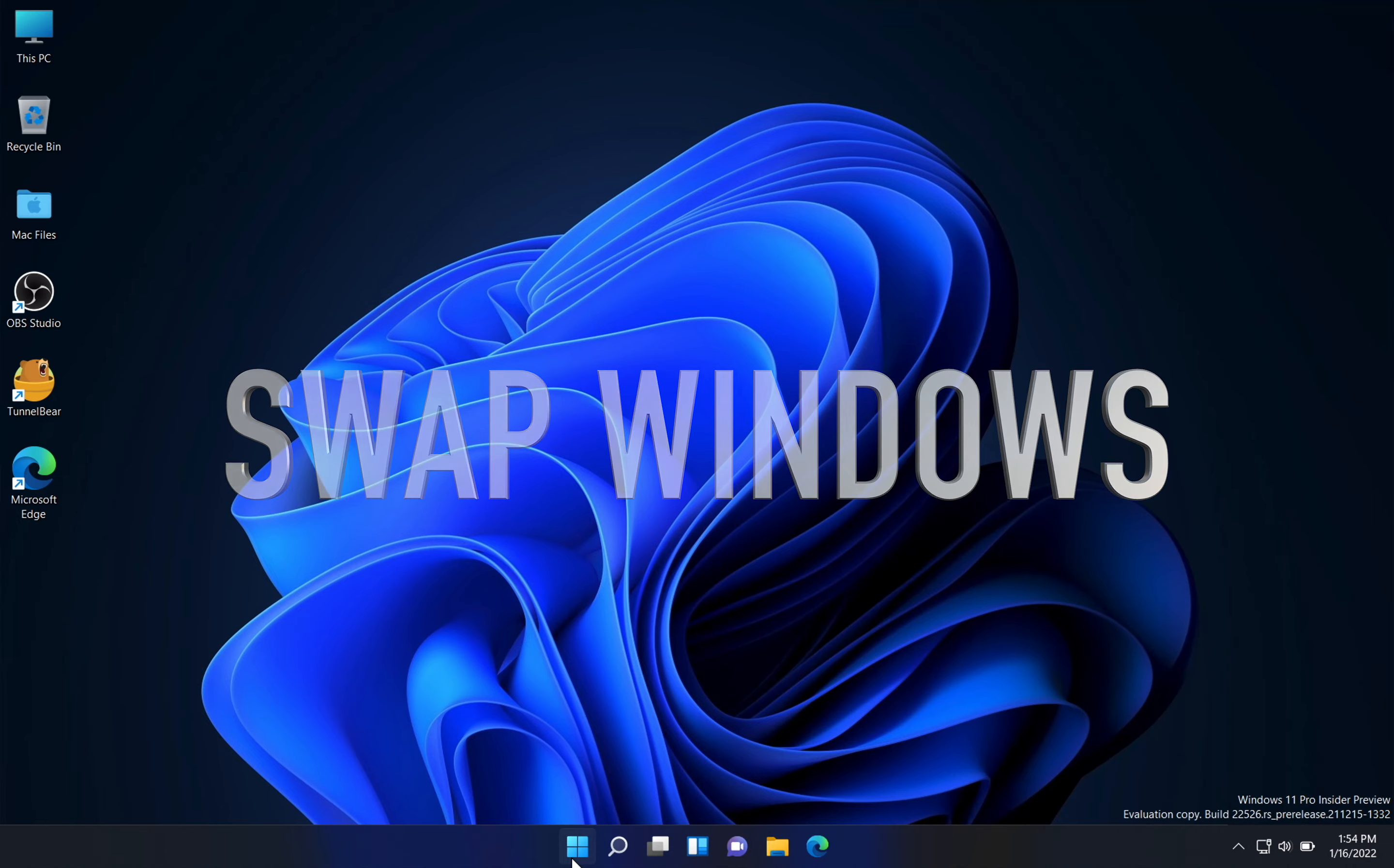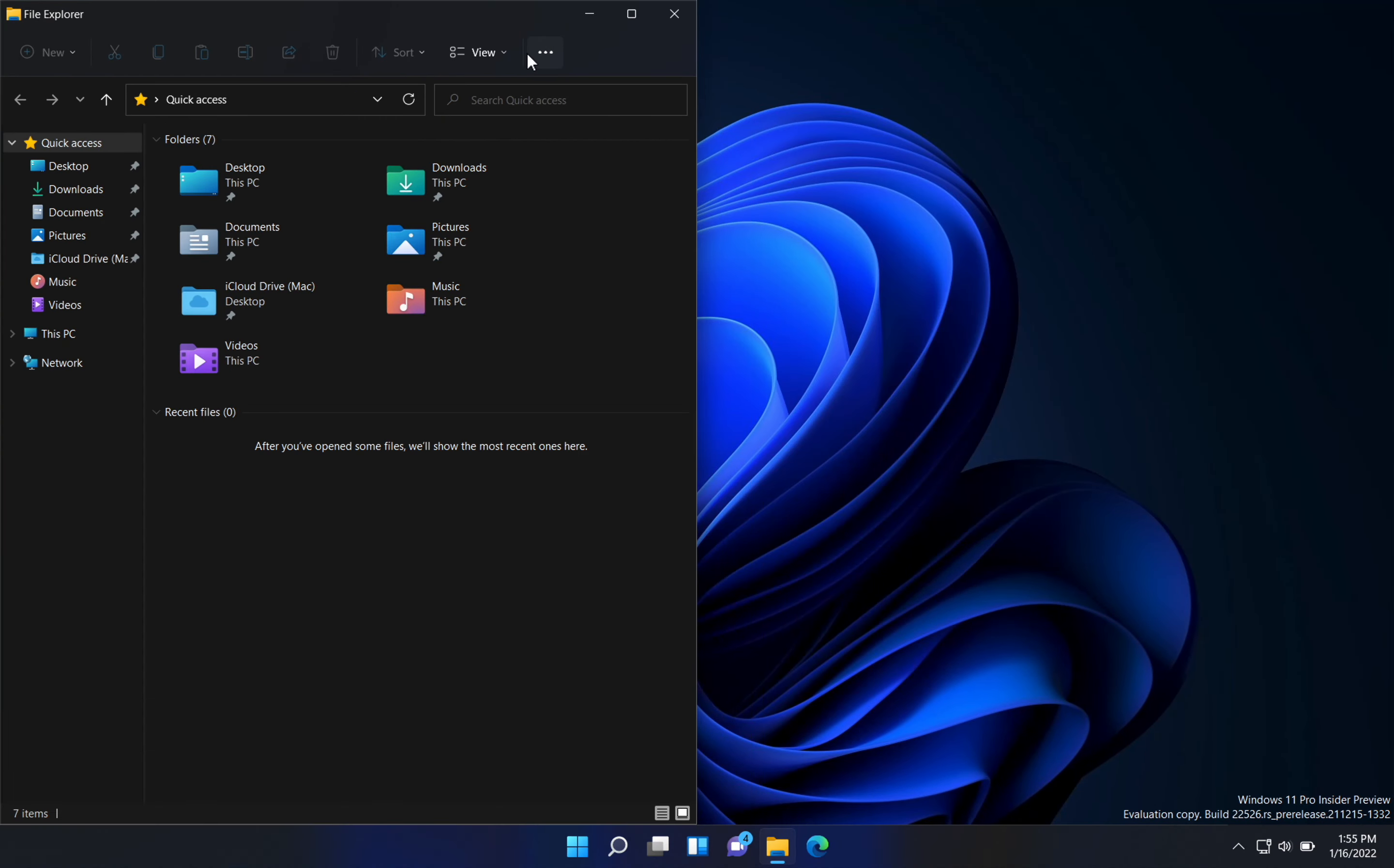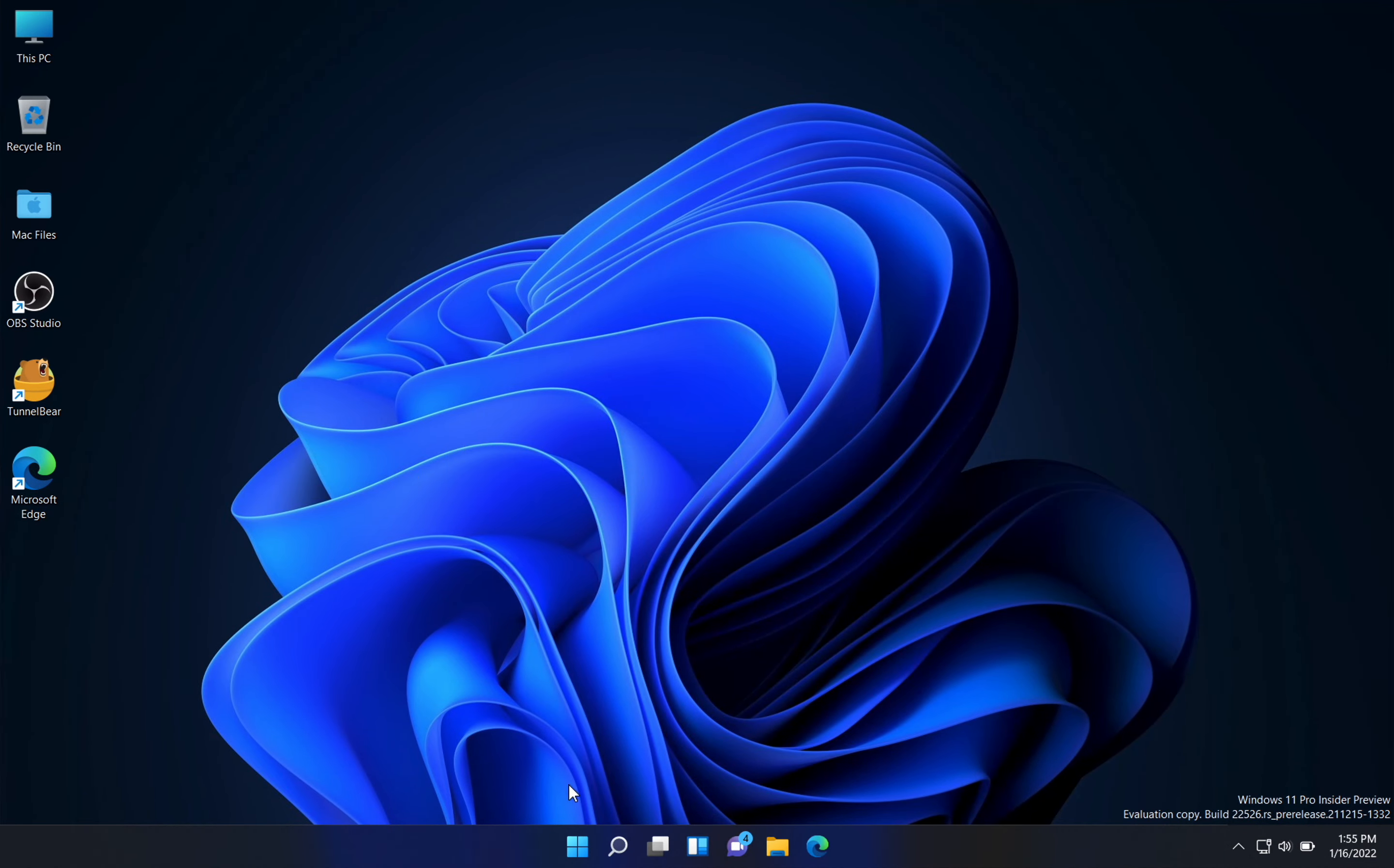Next thing is swap windows. If you open one window and then focus on the maximize button, you can see there are a lot of options. Using those options, you can swap your windows on any part of your screen, just like I'm doing it.